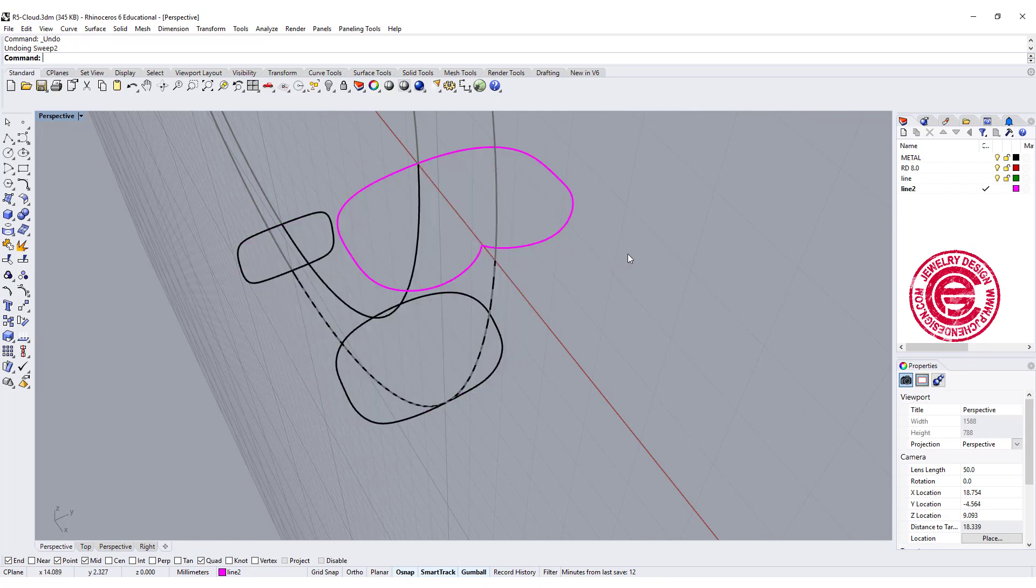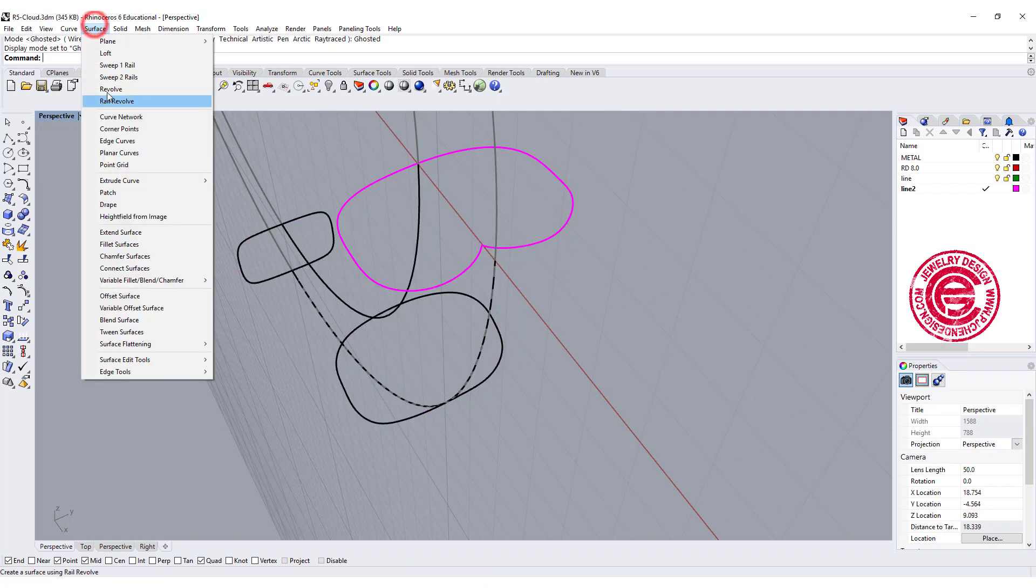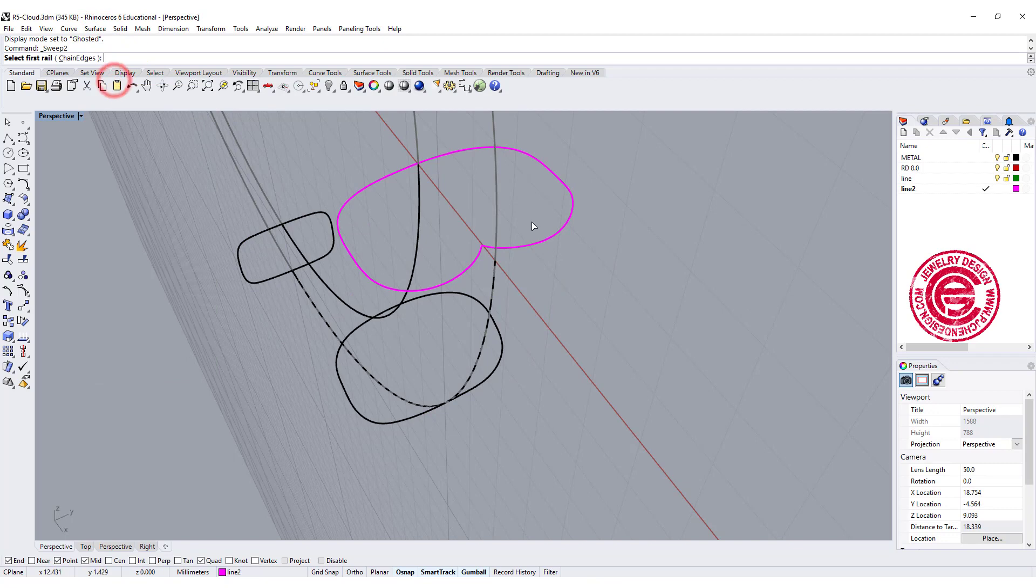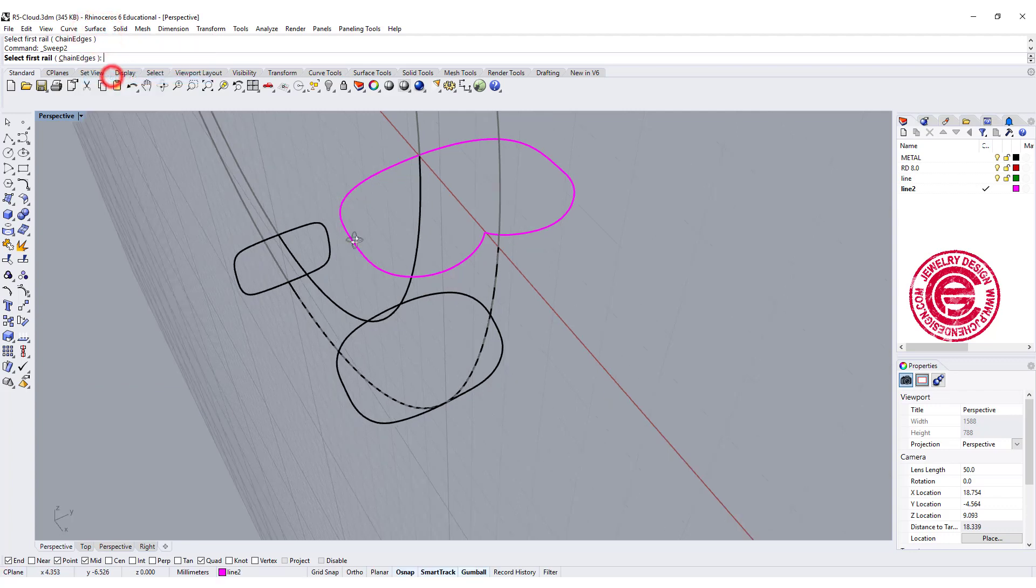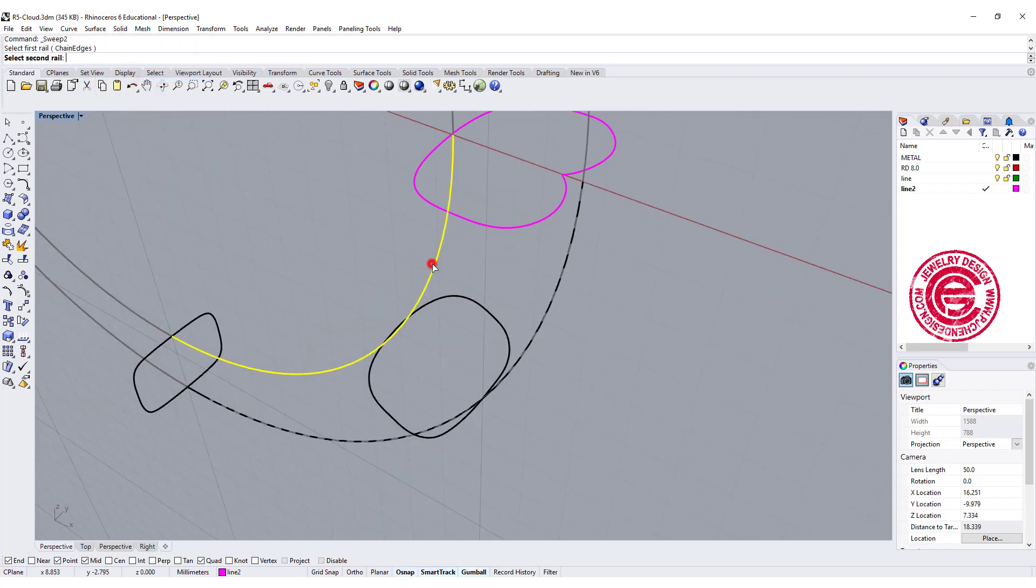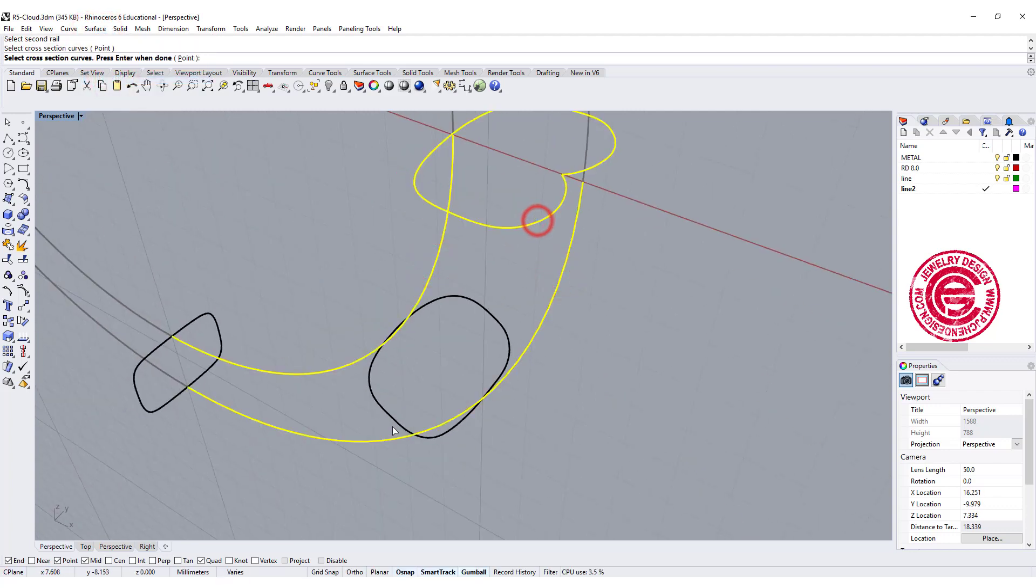We're going to go back one more time to do this command one more time, SWEEP 2. What happens if we make more points? So let's go to surface SWEEP 2, rail 1, rail 2, again from here, here to here.